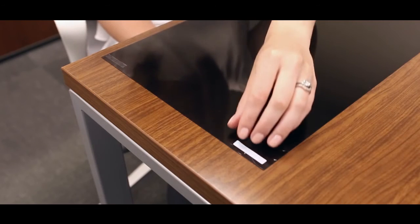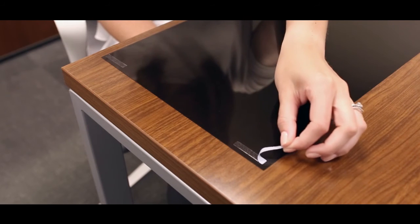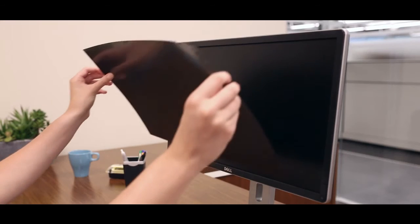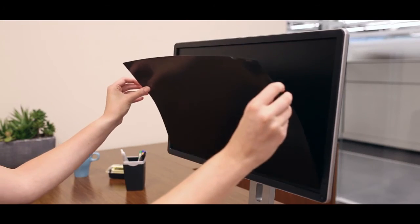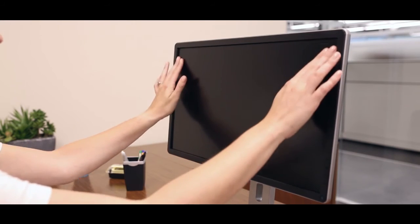Once the strips have been applied to your filter, remove the backing of the strips and press the filter onto your laptop or monitor screen to ensure secure adhesion.